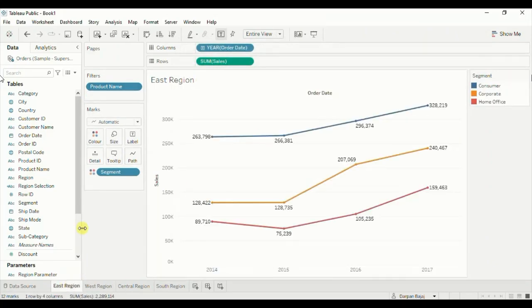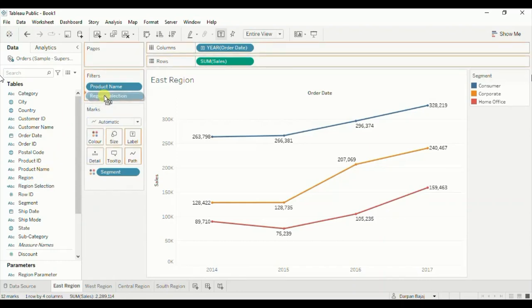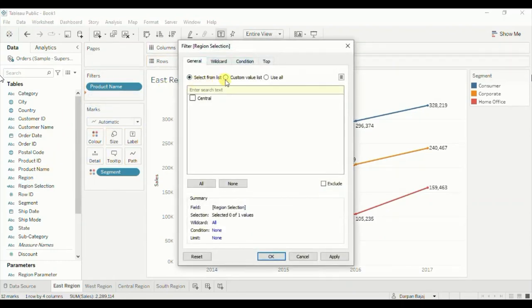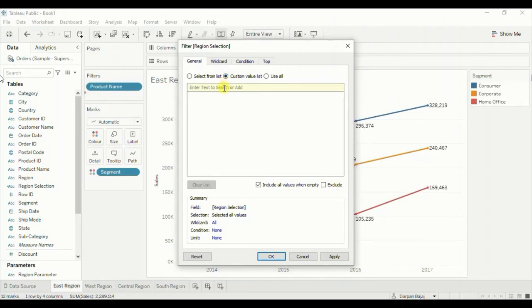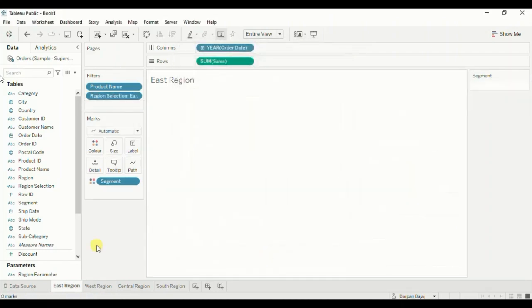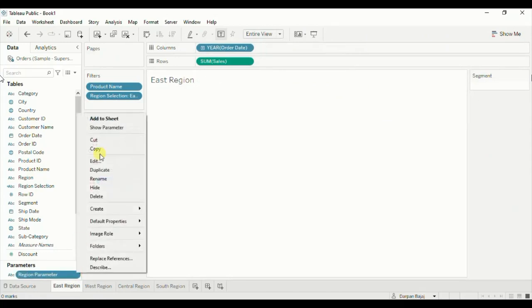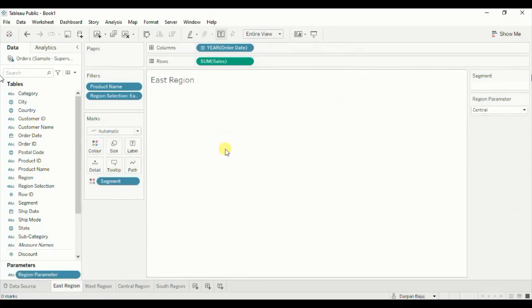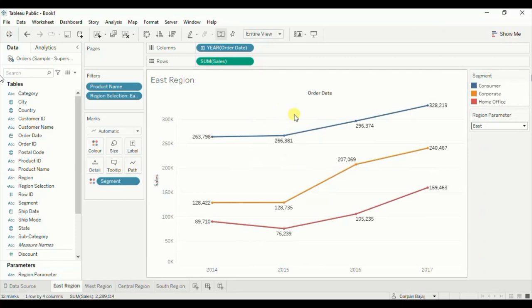Now lastly go to the east region sheet. Drag the region selection calculated field to filters, go to custom value list, write down east, click on plus sign, and click OK. Let's show the region parameter. Now this sheet will be visible when we select east from the region parameter — so now the east region sheet is visible to us.